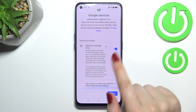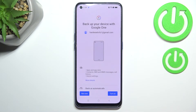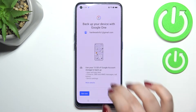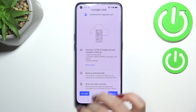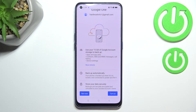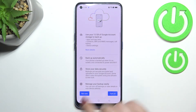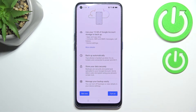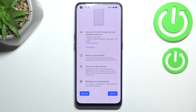Here we've got the shortcut of backup and storage info, so just tap on accept. Right here we've got more details — we can see that we are able to use 15 gigabytes of Google account storage, and backup apps and app data, call history, contacts, device settings, and text messages.